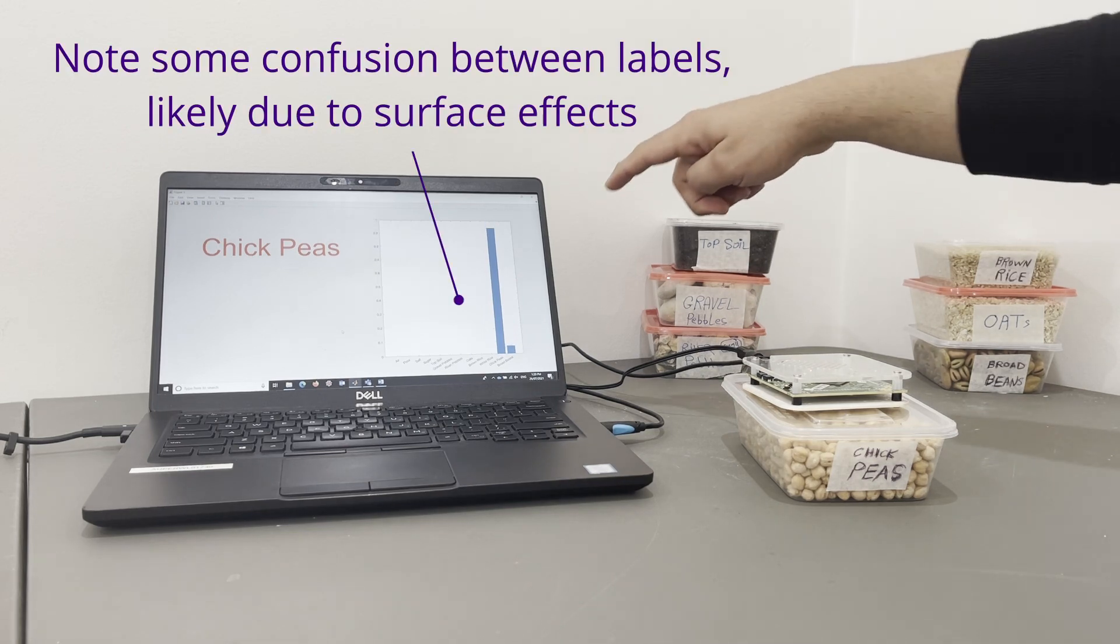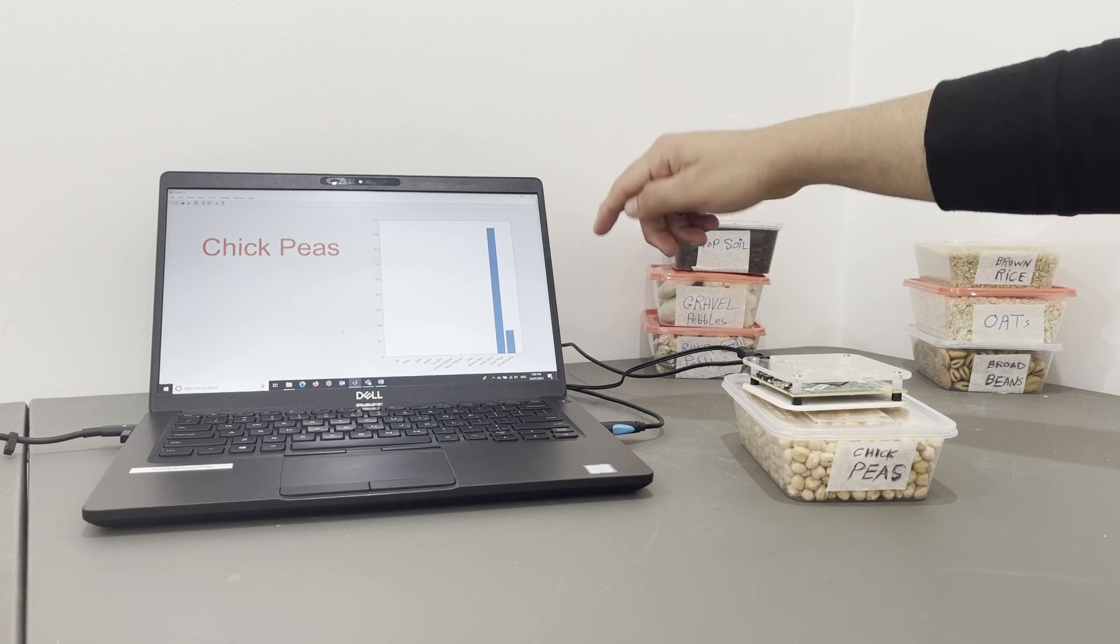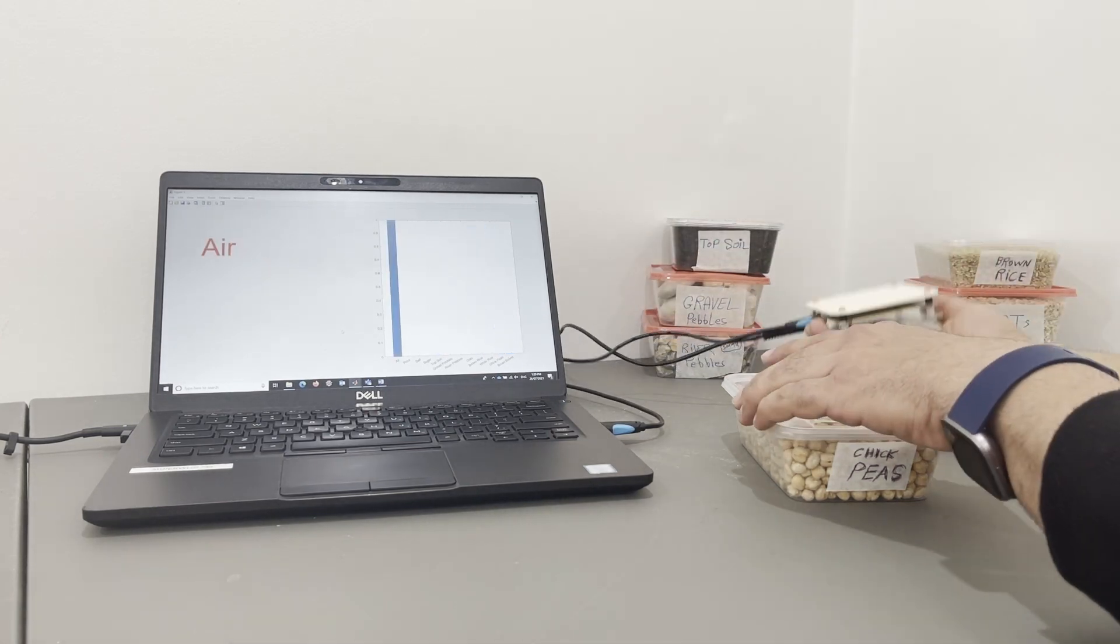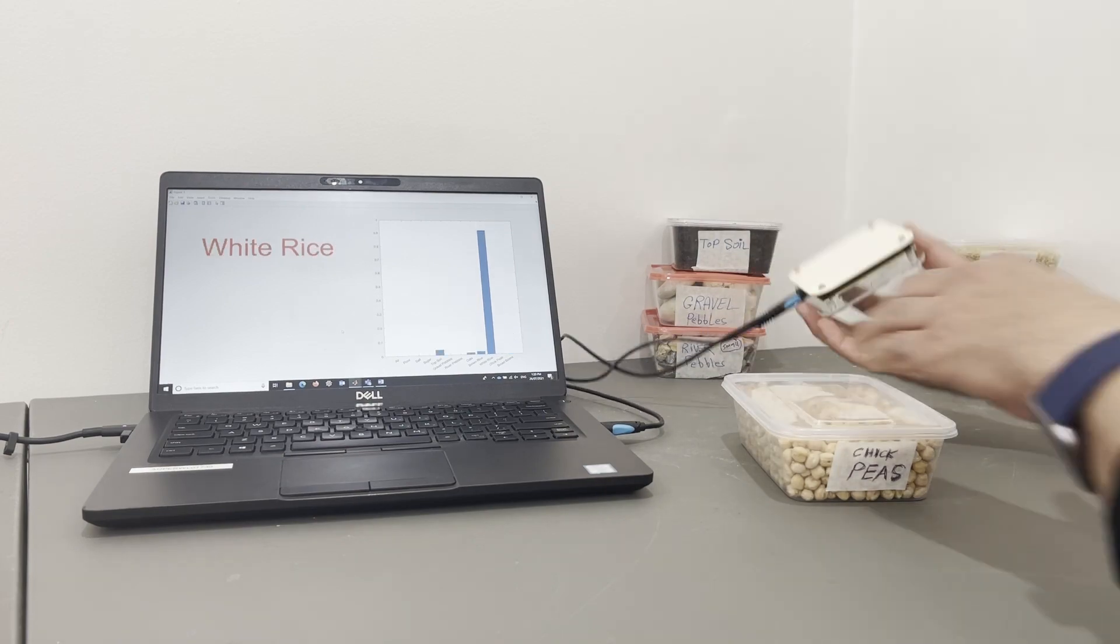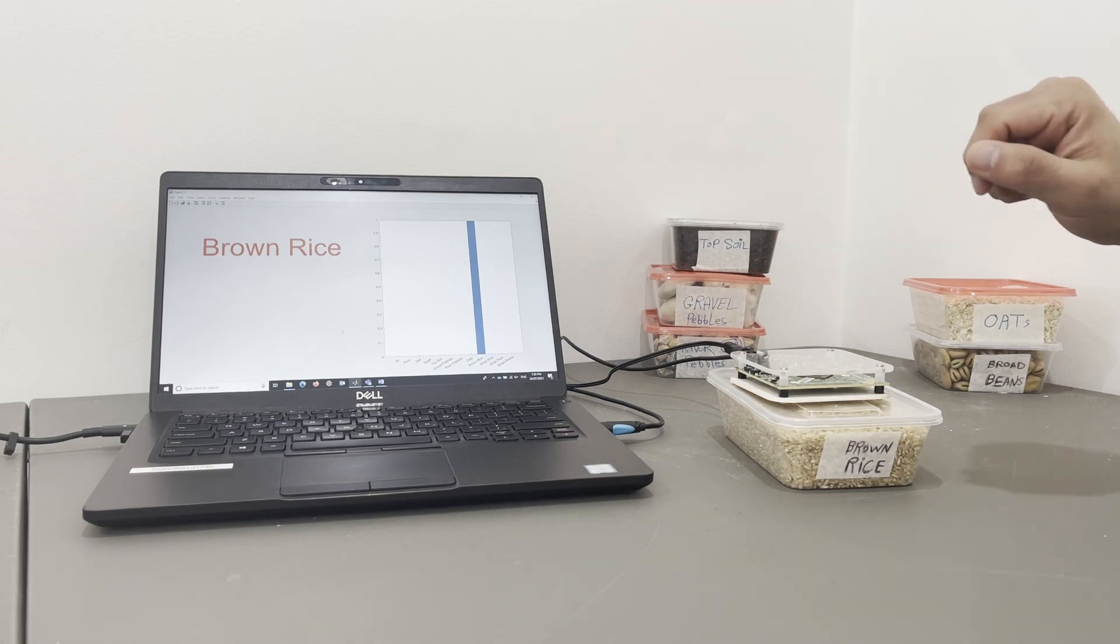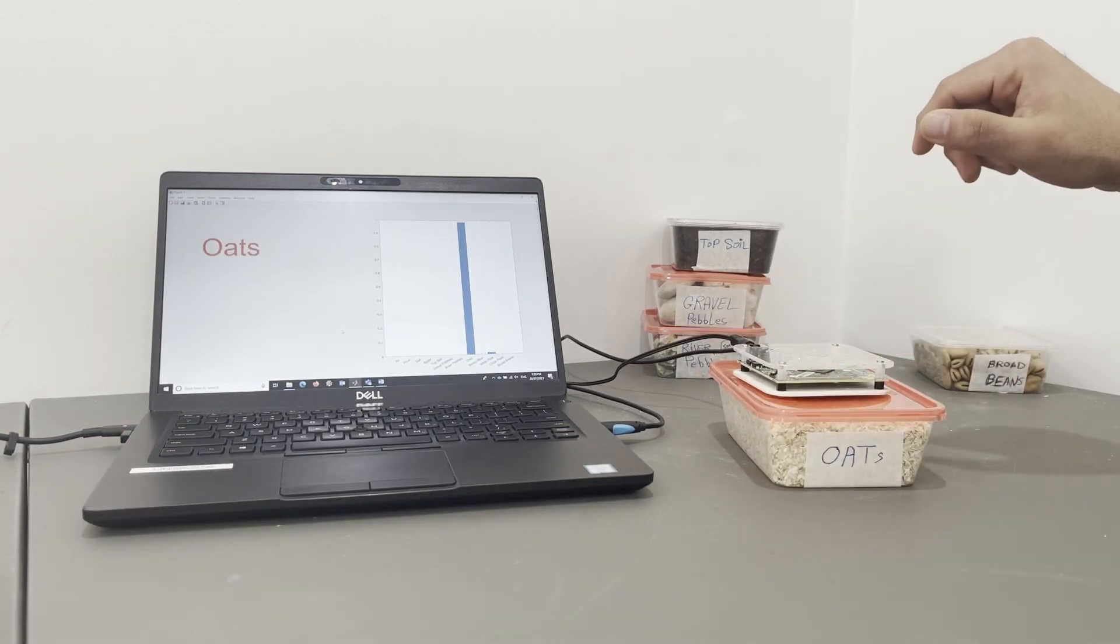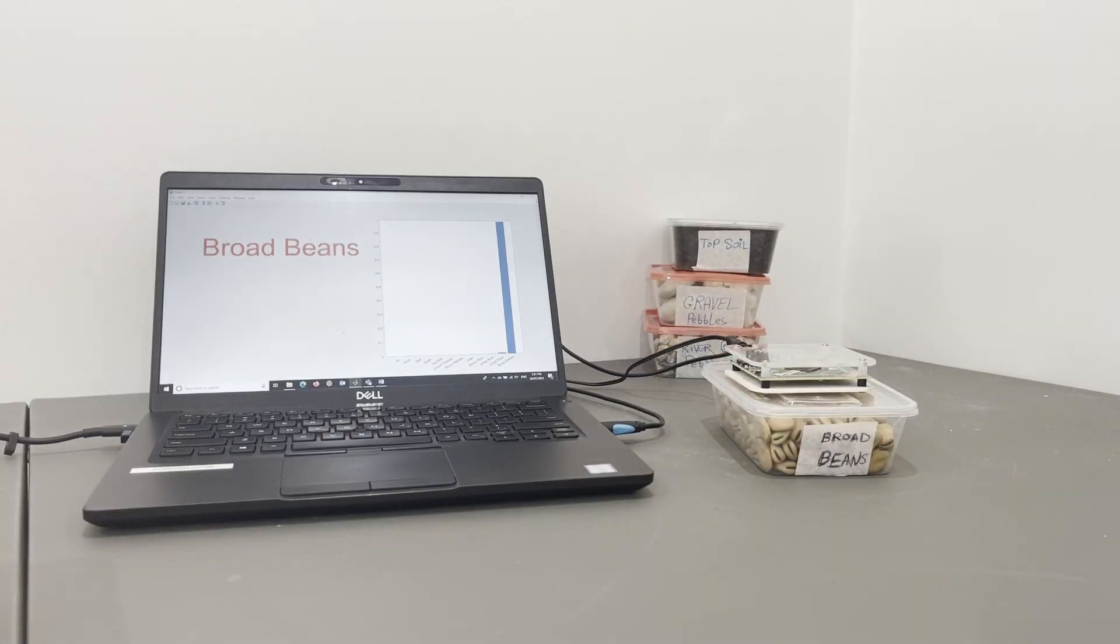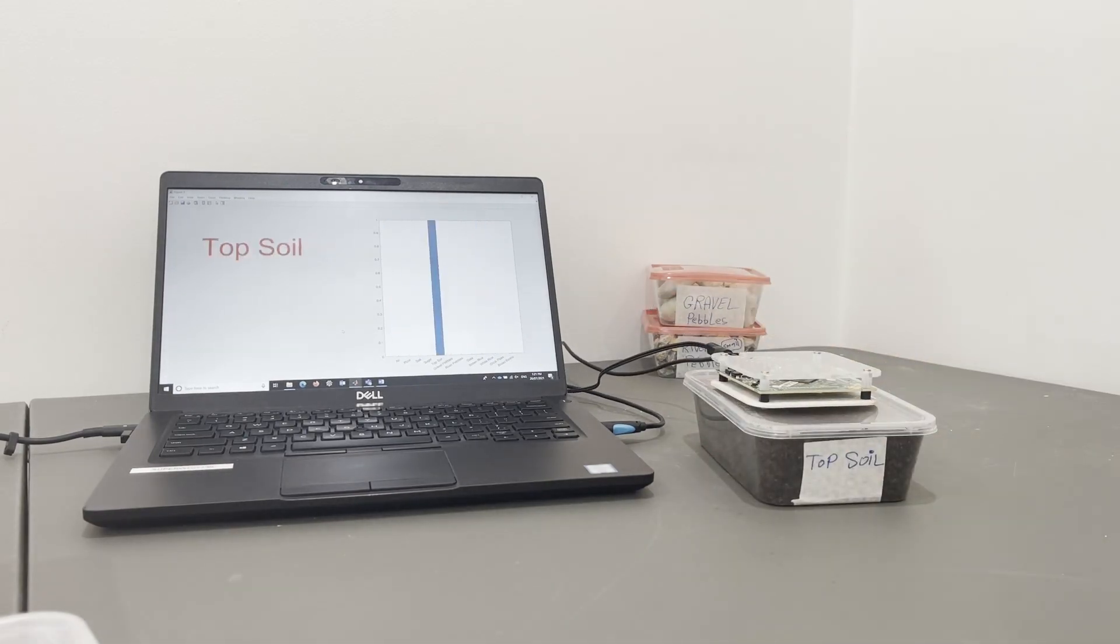You see over there it says chickpeas, most certain about it, and there's also some probability that could be the broad beans. Again, chickpeas. Brown rice, very certain about it. Oats. Broad beans. Topsoil.